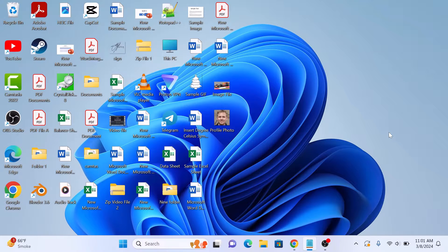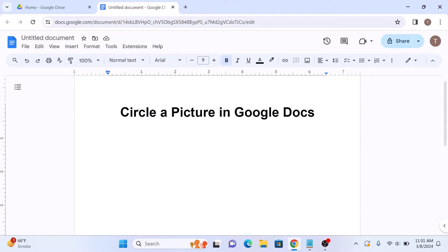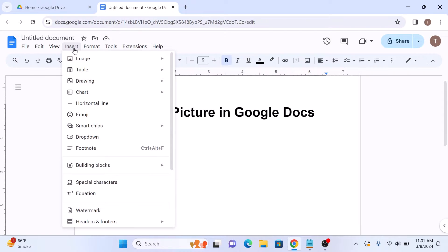To circle a picture, open up your Google Docs document. Now click on the Insert tab in the main menu, then hover your cursor over Drawing and select New.